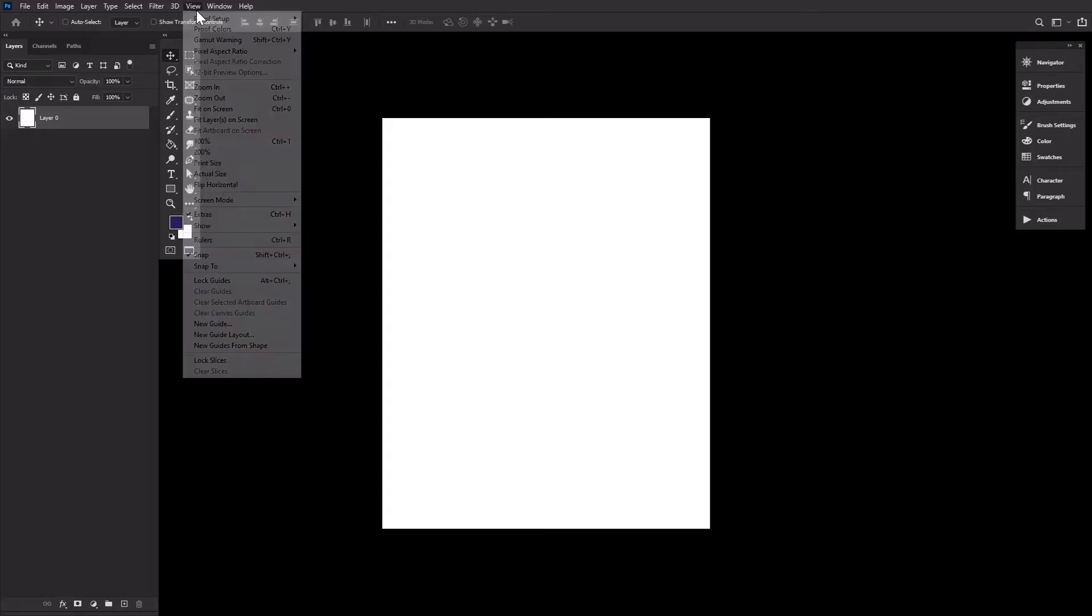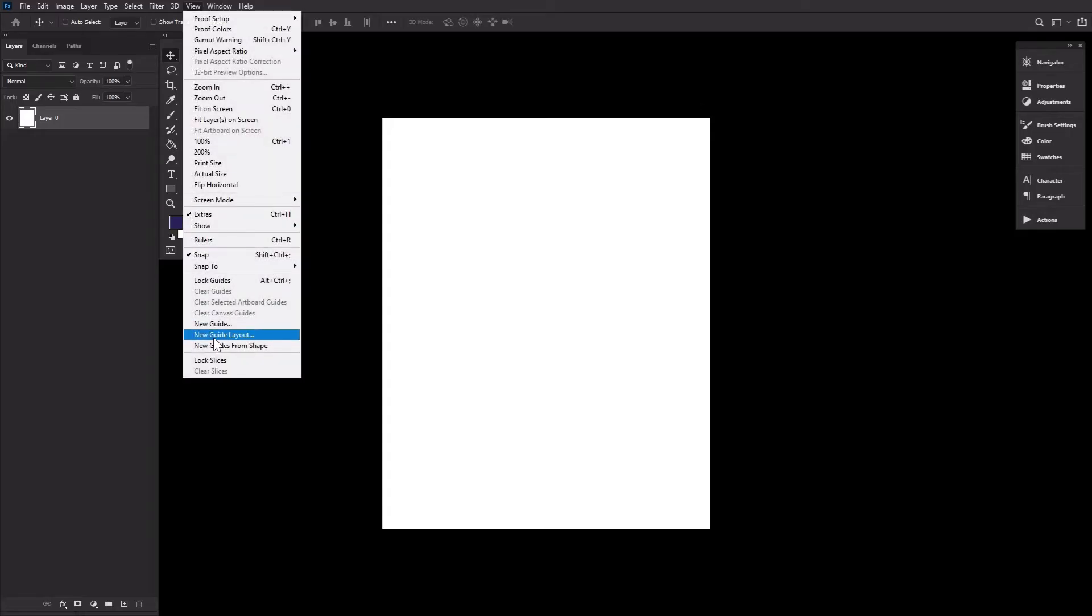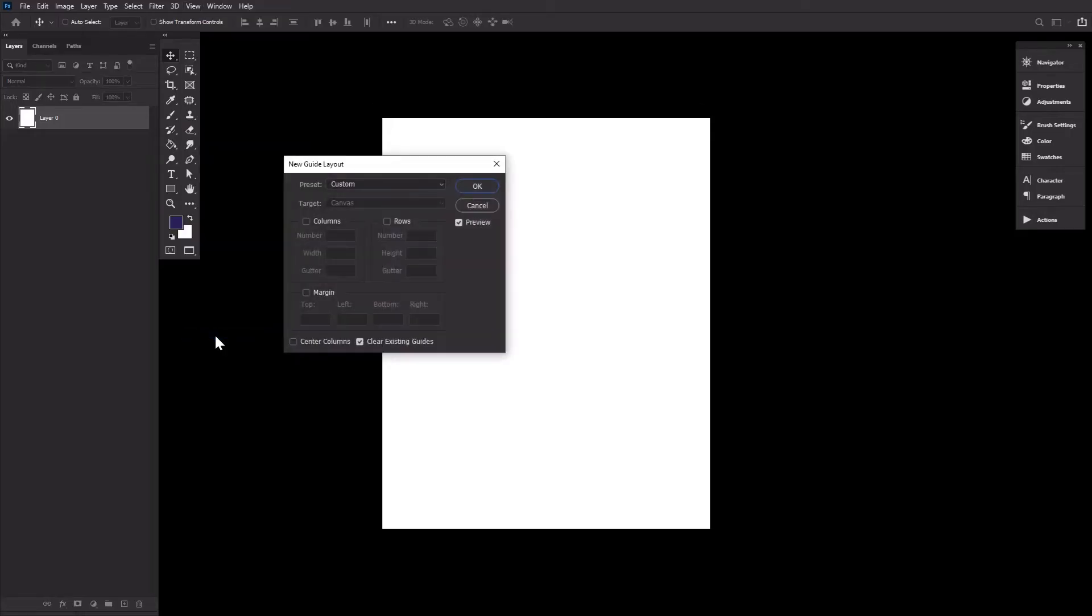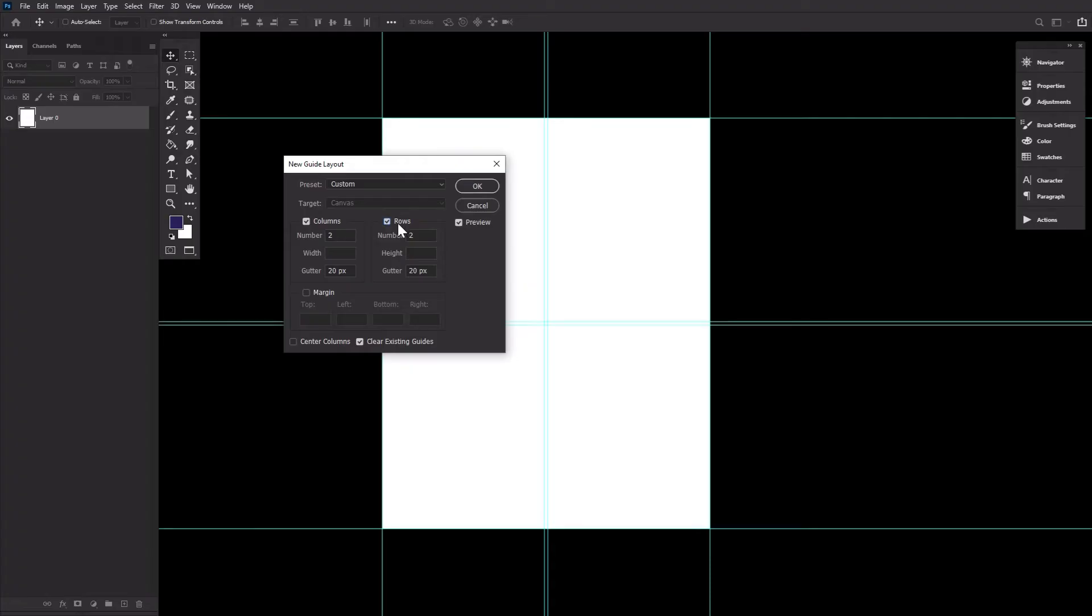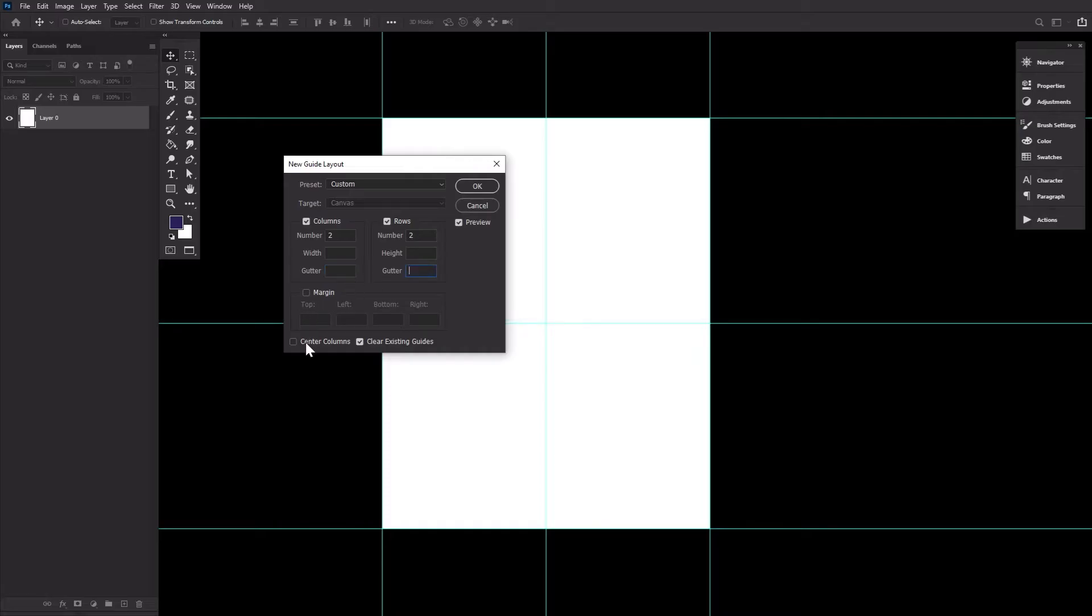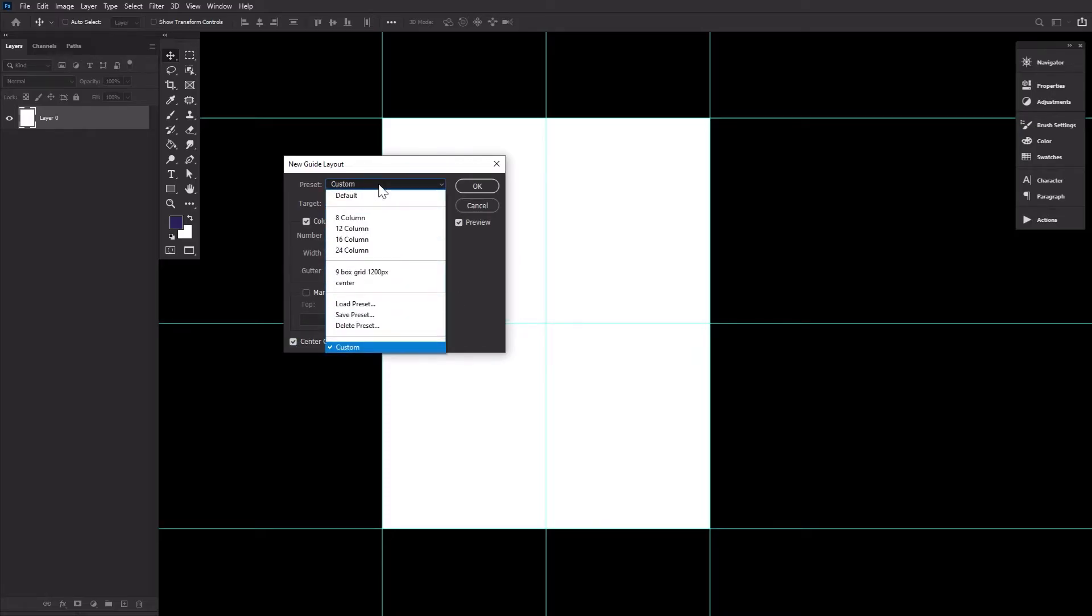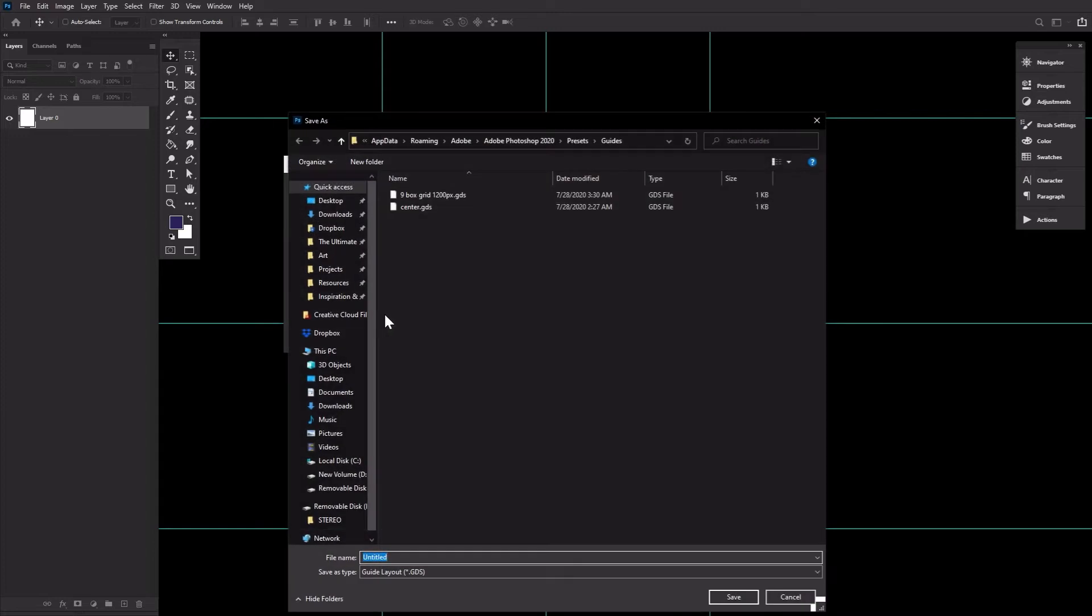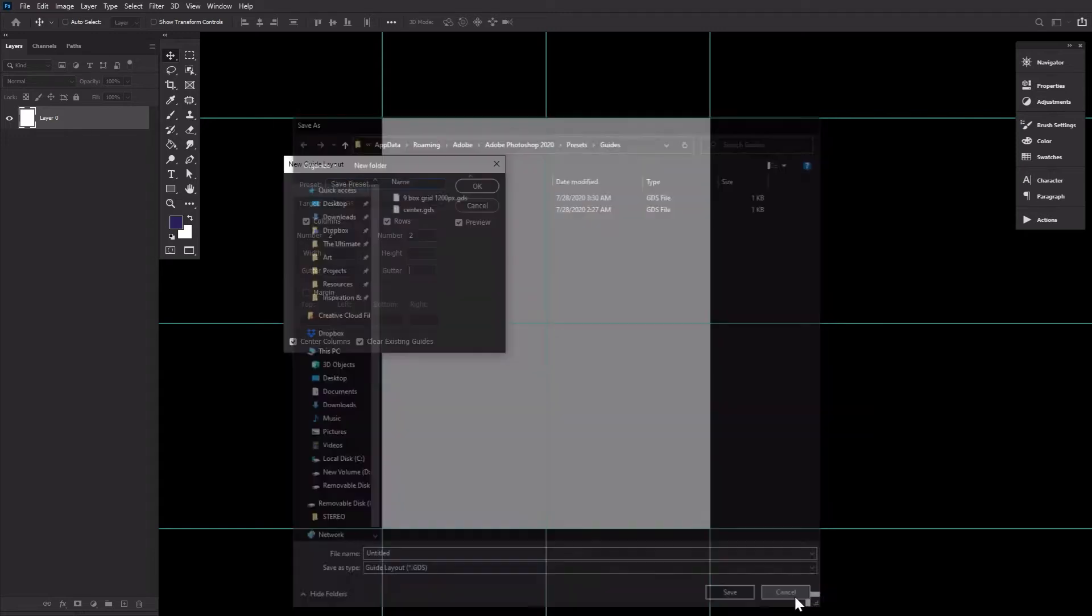First, let's go to View, New Guide Layout. Now let's start with a simple center of the canvas guide by putting two columns and two rows, making sure Center Column is checked. Turn the guide into a guide template by going to Preset, Save Preset, and naming your guide.